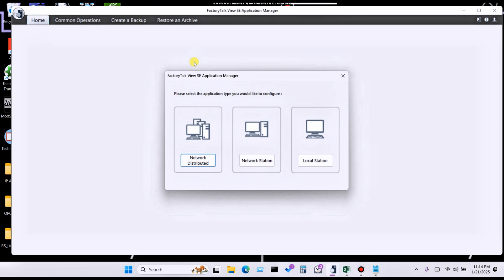Hello everyone, welcome back to my YouTube channel Kash Automation. In today's lecture I'm going to share about how to restore a backup of a FactoryTalk View application — meaning if you have created a SCADA project and created a backup to send to anyone.